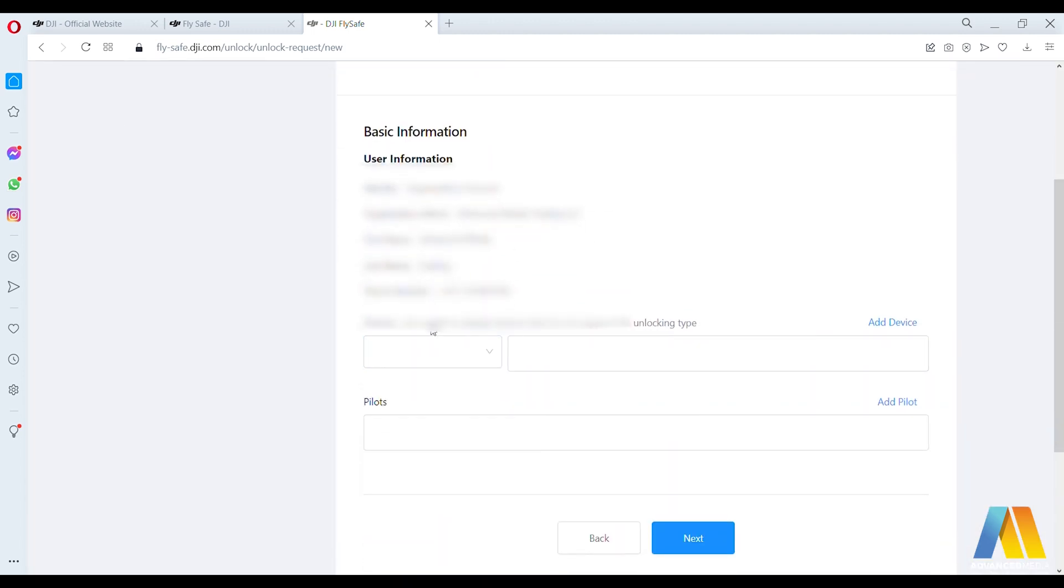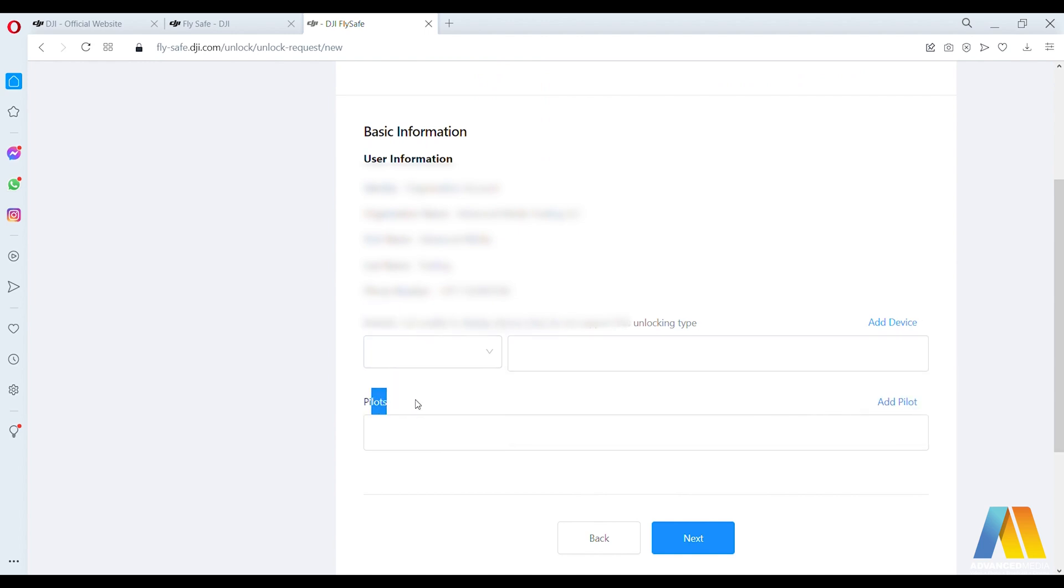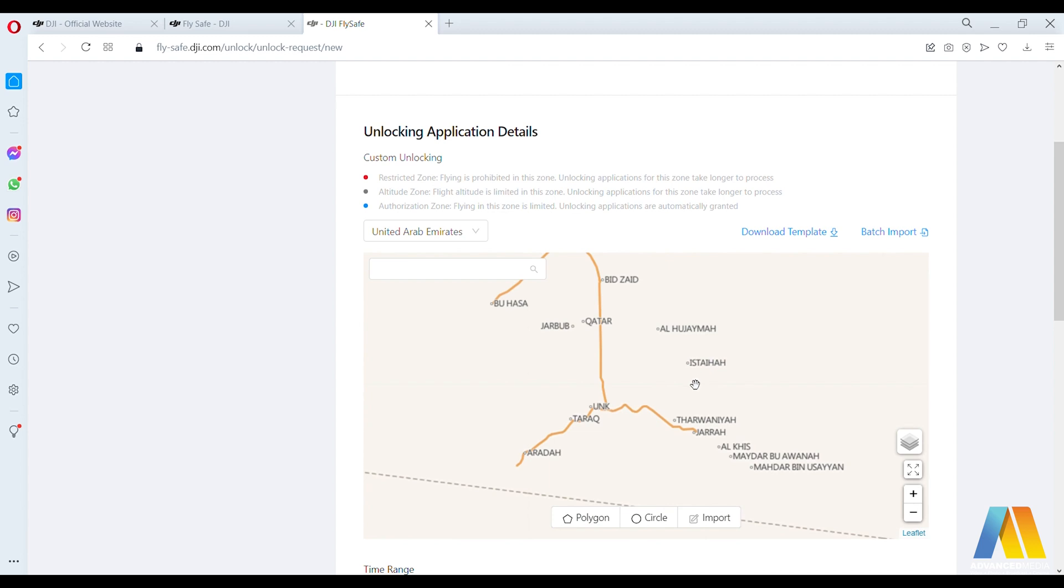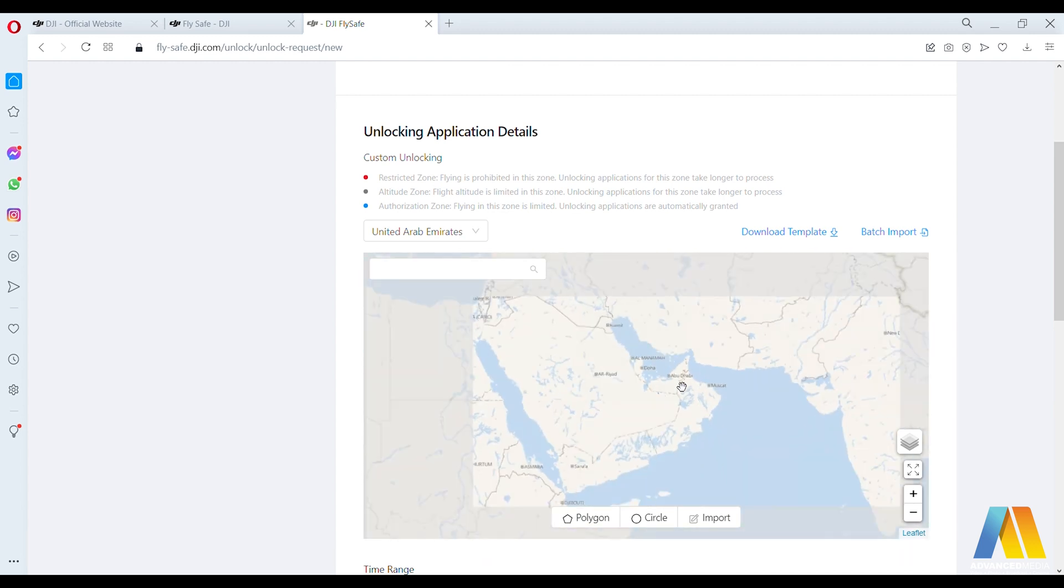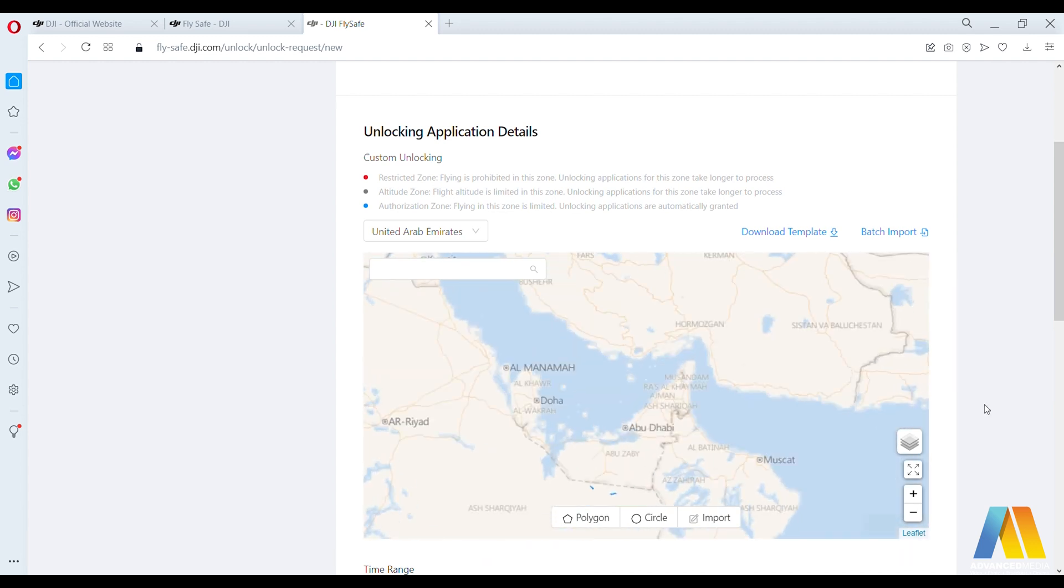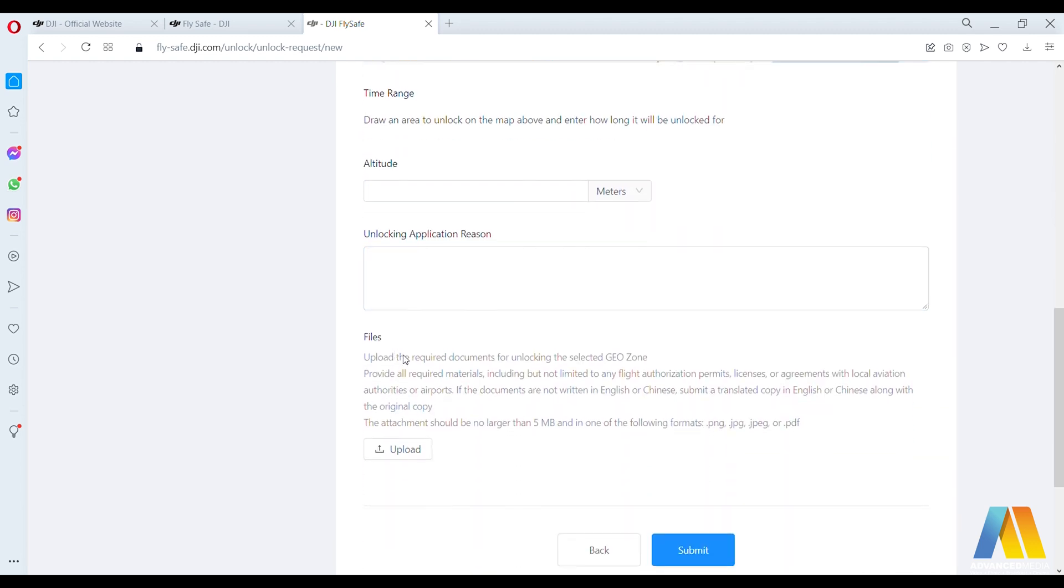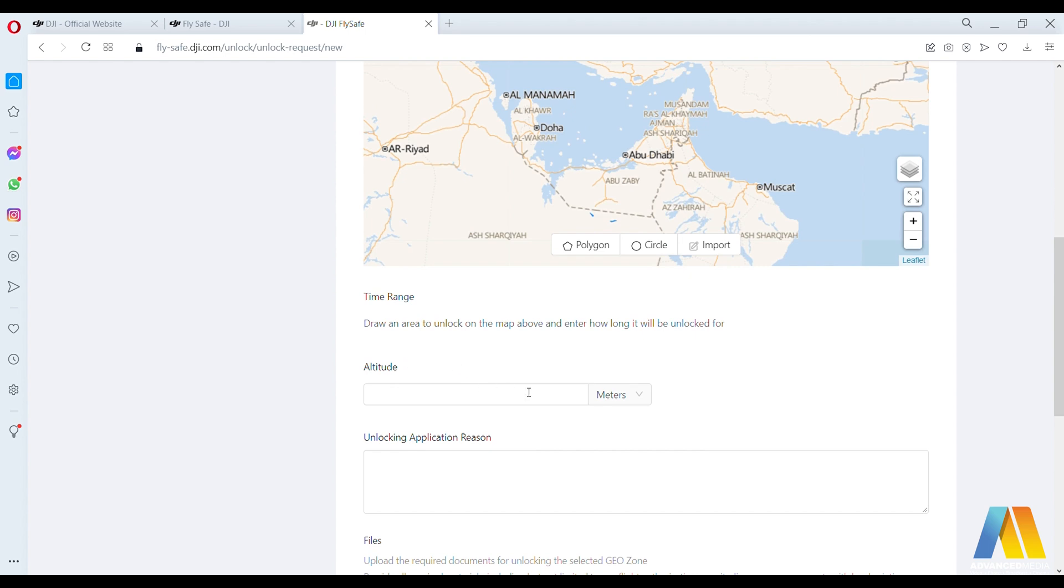Here you'll have to enter the device, the flight controller serial number, and your DJI account as pilots. Then you go to next. Here you have to specify the location in the map. You'll have to also specify the flight altitude and the time range.